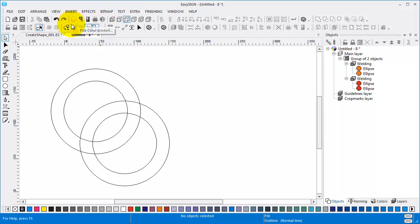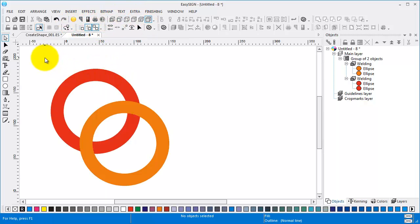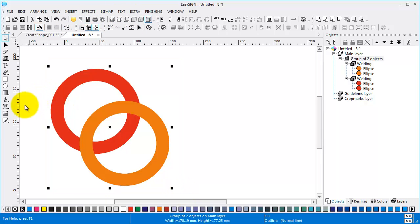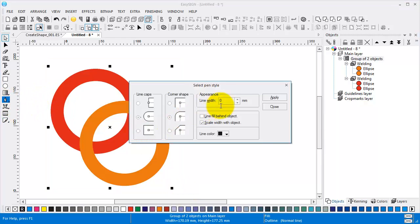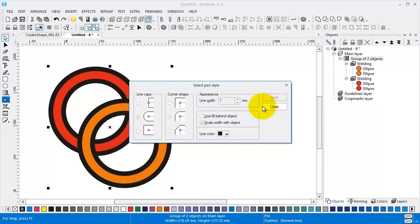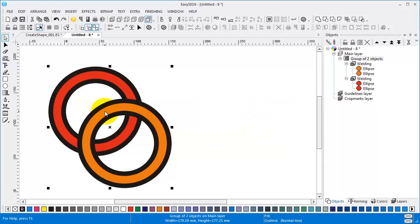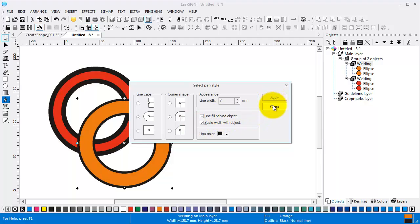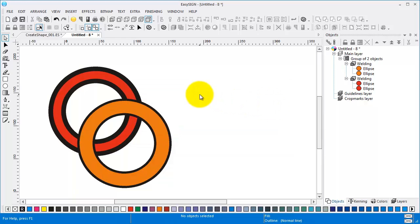This function also takes into account pen styles. Let's give these two objects a pen style. And one of the objects, let's do the pen style behind the fill.